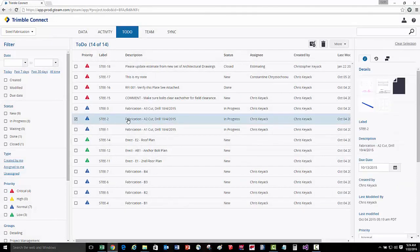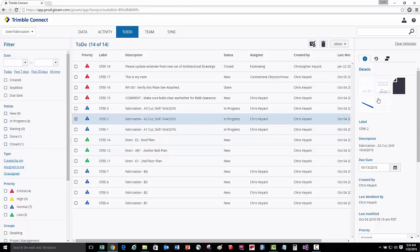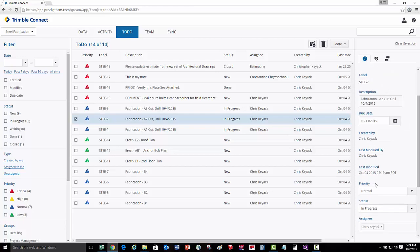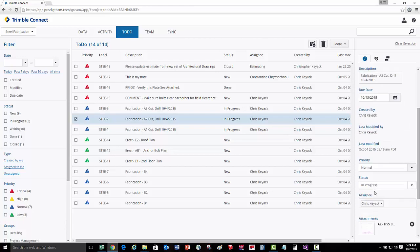In another example, we can track the fabrication status of a part. Here we can see that there's a 3D model, 2D shop drawings, as well as CNC information for the machines on the shop floor, all attached to this particular part. We can then see the different processes or operations that have been completed on this part and on what date, and then set the status showing when this is complete.